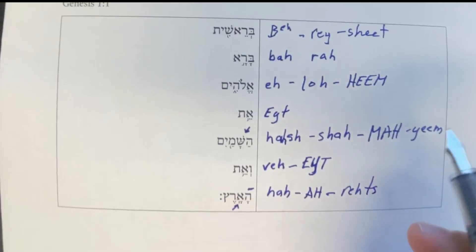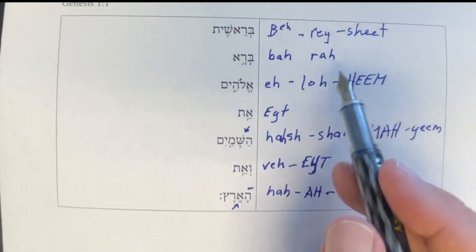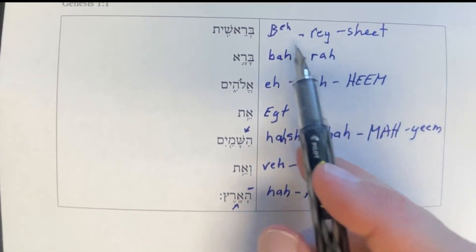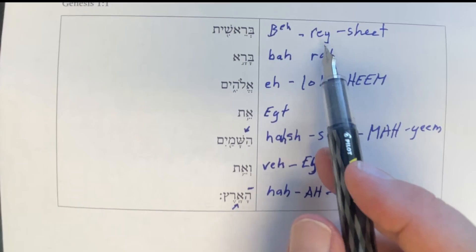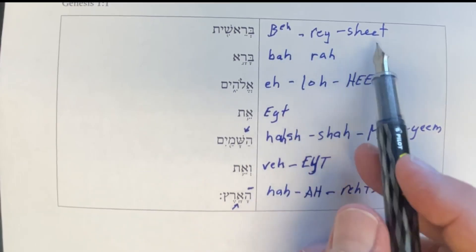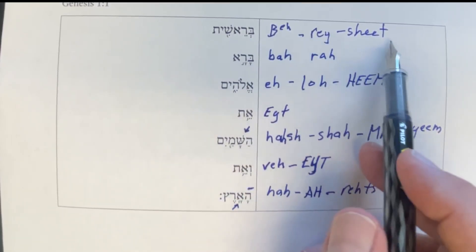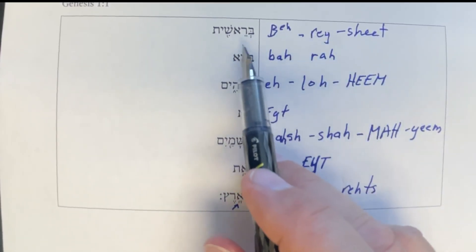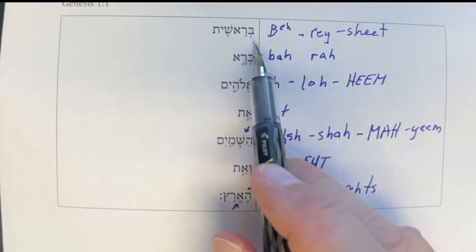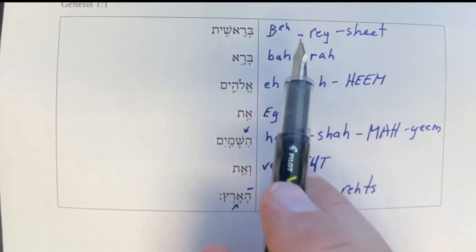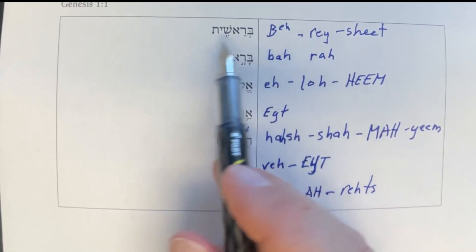So basically, I don't care how you spell it — you're just trying to spell out in English how you're saying these sounds.